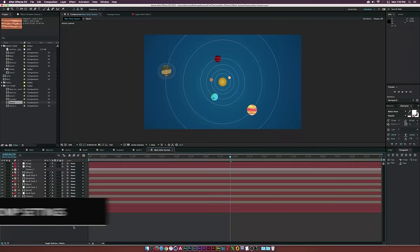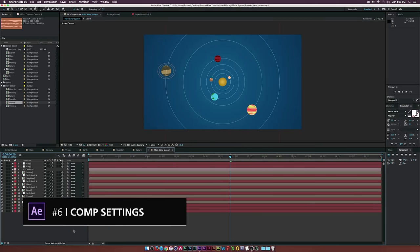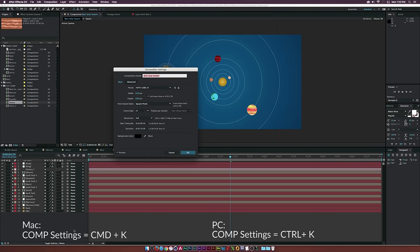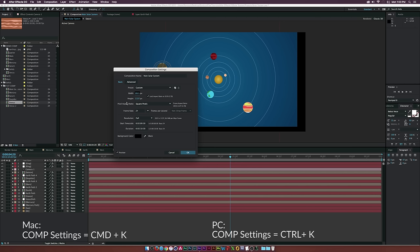For number six, the composition settings. If you want to change the size of your project, hit Command-K on a Mac or Control-K on a PC. You can easily change the width and height of your composition, as well as time and frame rate.